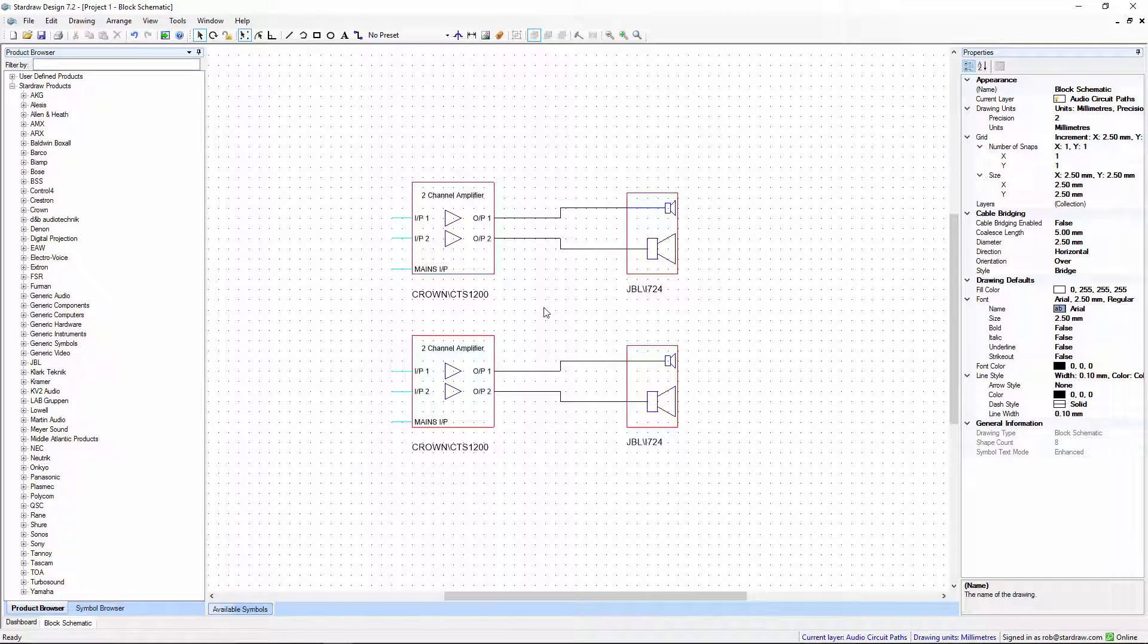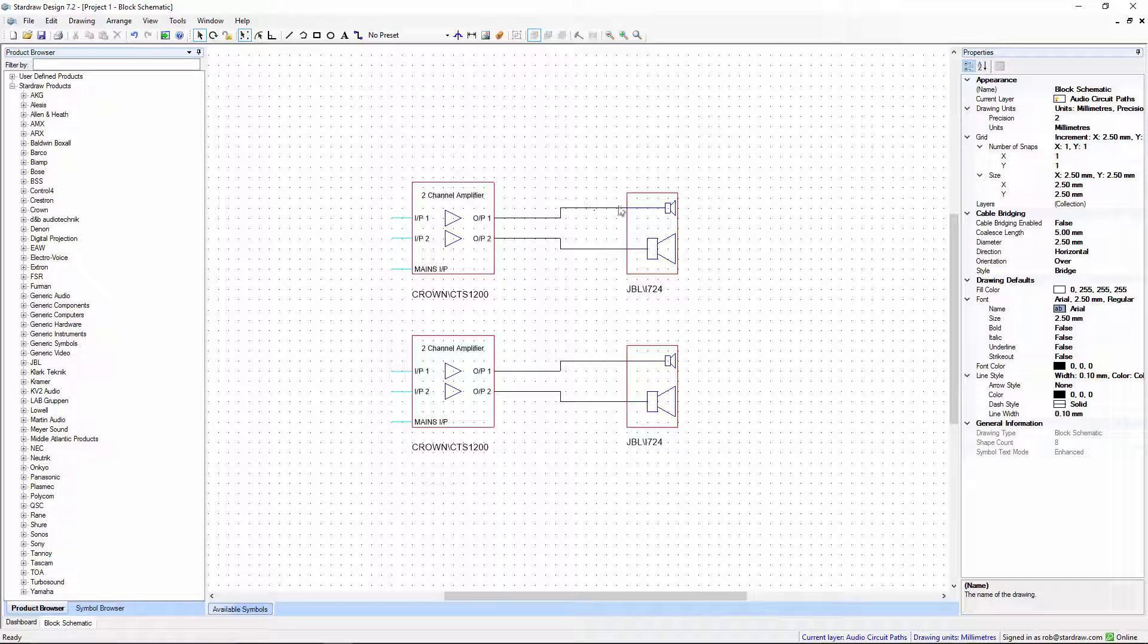In this simple drawing we have four cables, each of which connects from an amplifier to a loudspeaker.